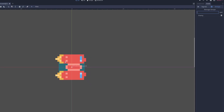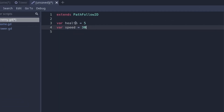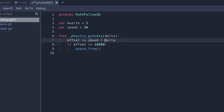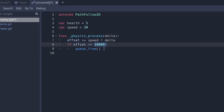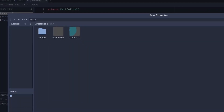Make these two variables: health equal to 5 and speed equal to 30. You can change the health and speed to whatever you want. In the physics process function, type: offset plus equals speed times delta. This will change the offset by its speed times delta so it works on all screens. If offset is greater than or equal to 10000, then queue_free — this means the enemy has reached the end of the path. Save the enemy scene.